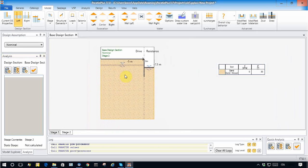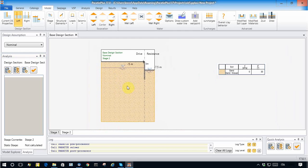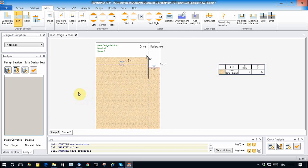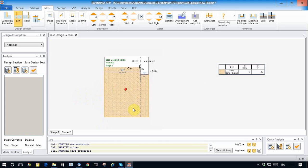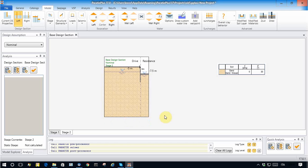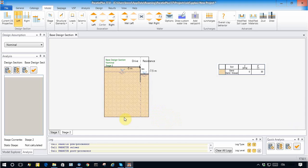In a seepage analysis, normally we apply an impervious condition at the base, an impervious condition at the symmetry line because no flow can pass through this line, and a hydrostatic condition at the far end of the model.